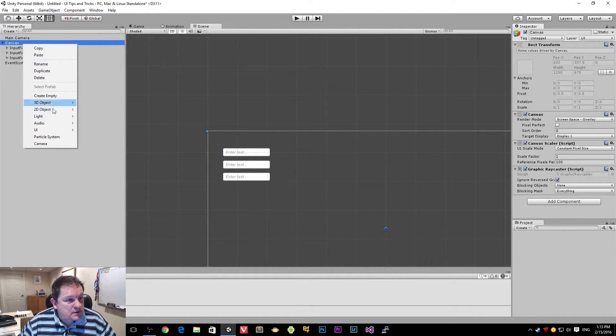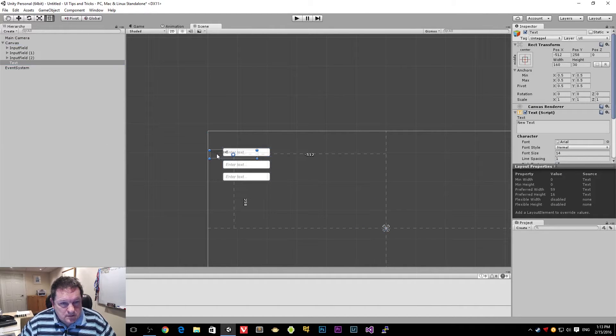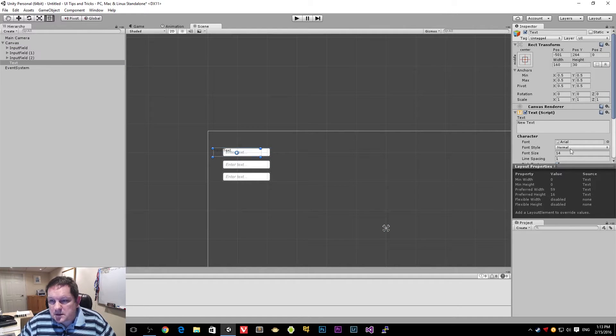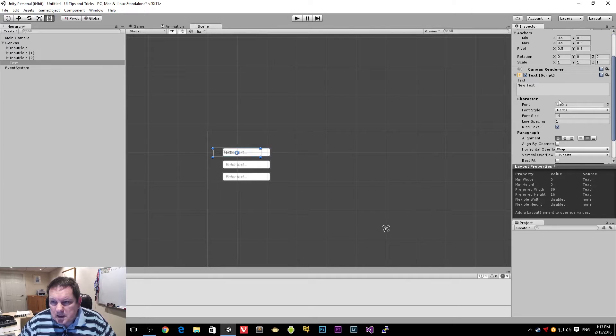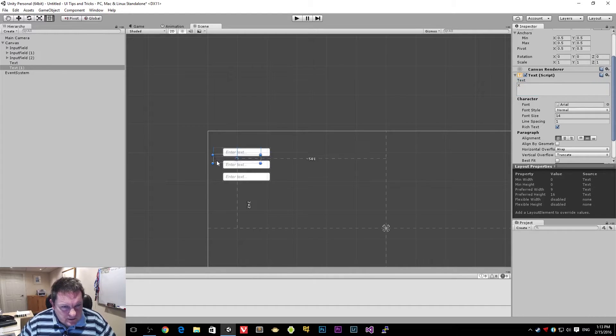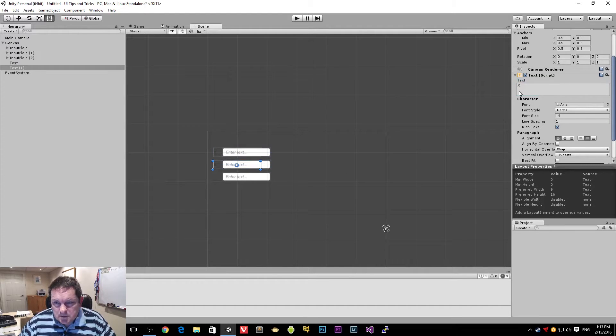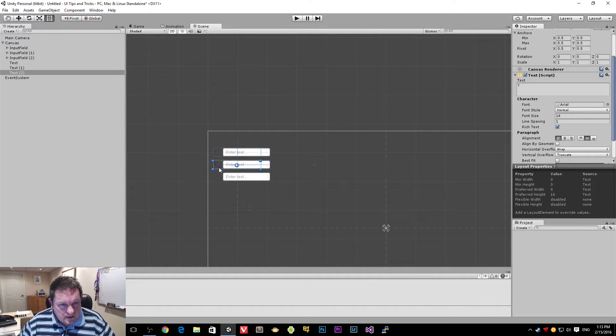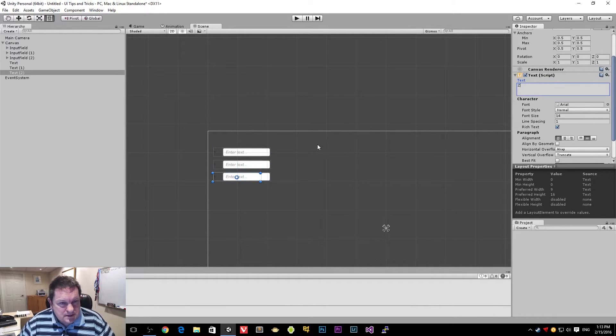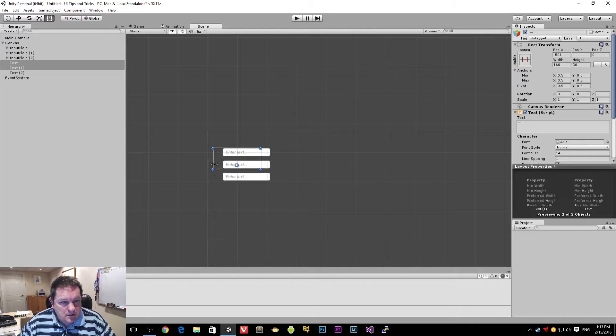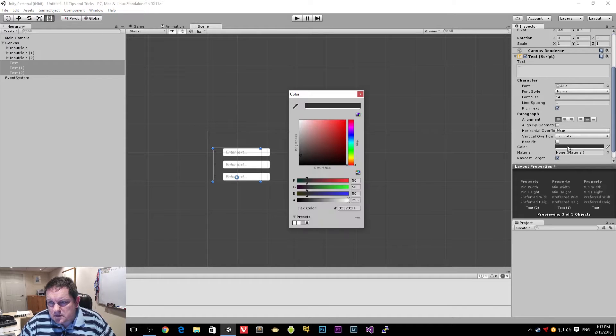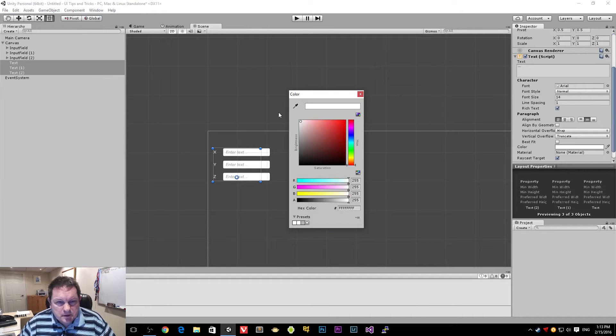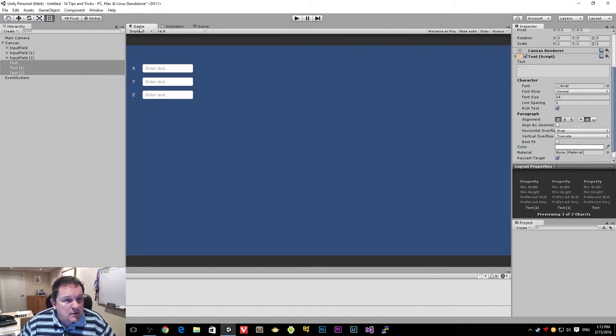I'm also going to add a text part that I am going to align to the center and I'm going to call this one X and again I'm going to duplicate that. I'm going to call this one Y and duplicate that and I'm going to call this one Z. And I'm going to color these so that we can actually see them.